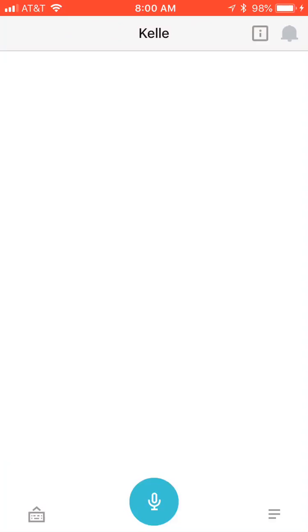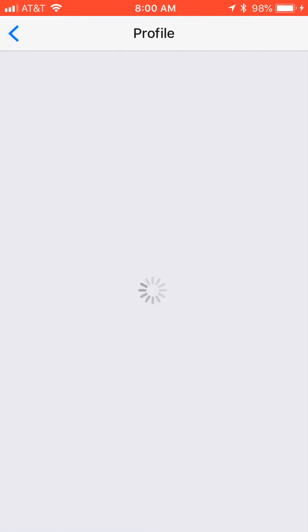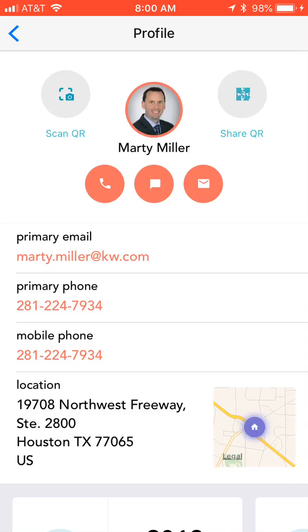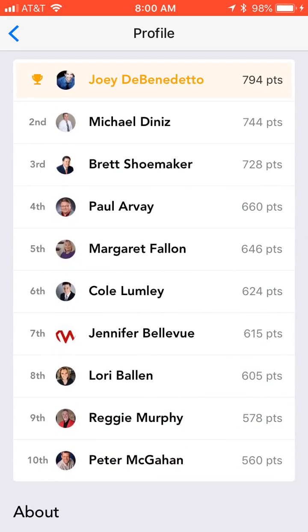If you click on these three little lines on the bottom right and then go to your profile by clicking on your name, the profile usually takes a little bit of time to load. Once it loads, you can scroll down to the bottom and see the leaderboard. This leaderboard is based upon the number of scans that people have done since Mega Camp started. When I looked at this yesterday, the 10th place was in the 200s, so you guys have definitely been working hard and moving the needle with regards to that leaderboard.